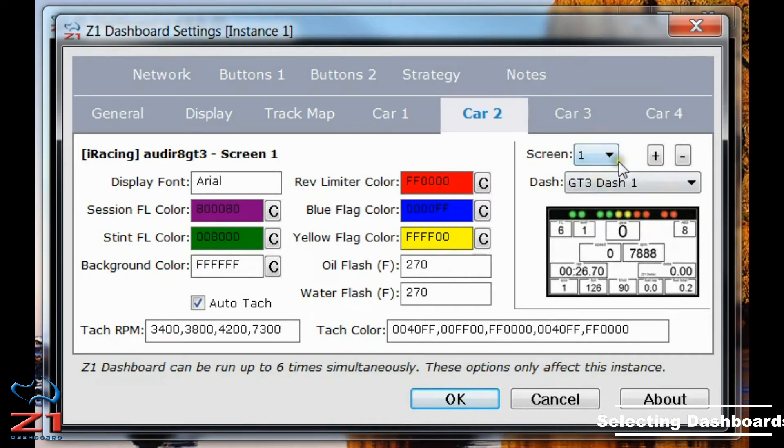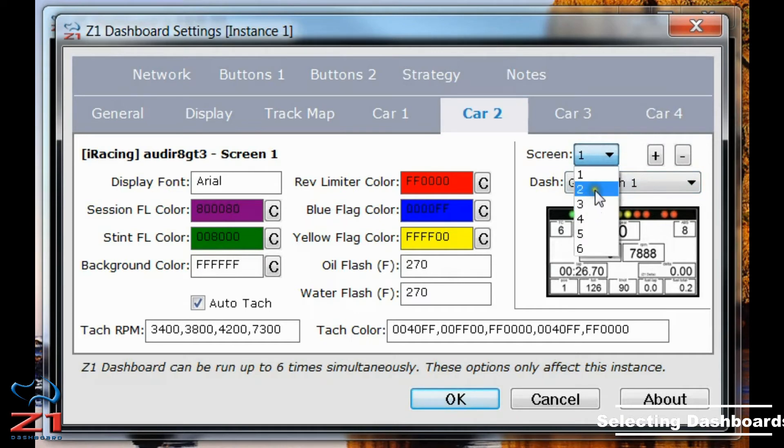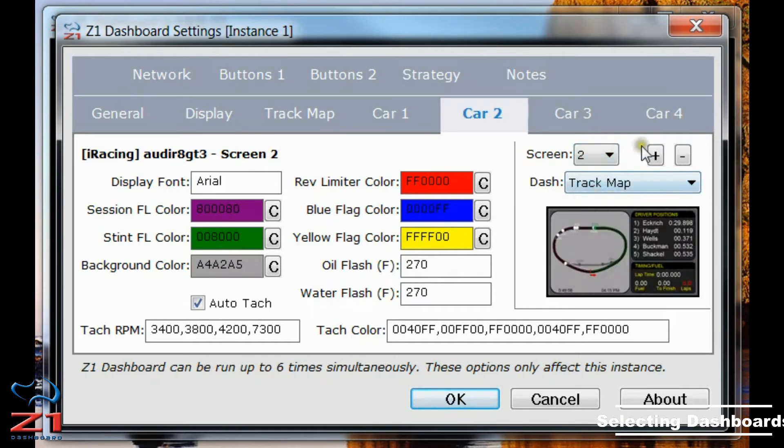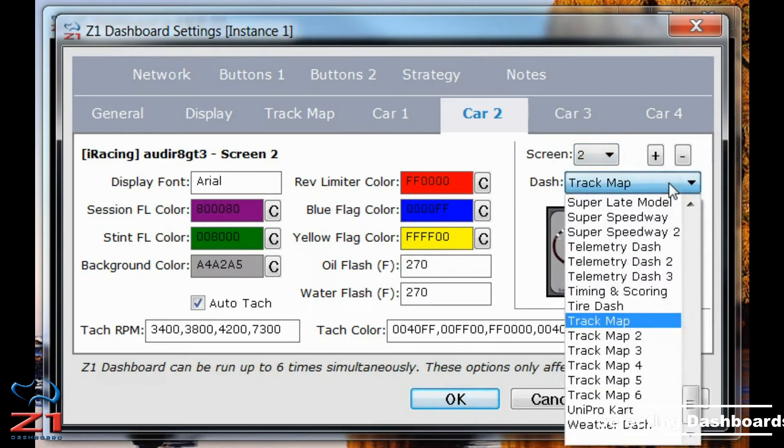Now to change one, you just select the one you're interested in. So I'm going to change this second screen. And you click here on the dash type.